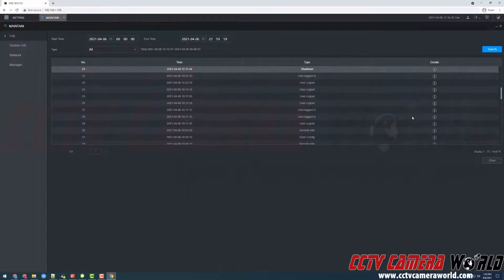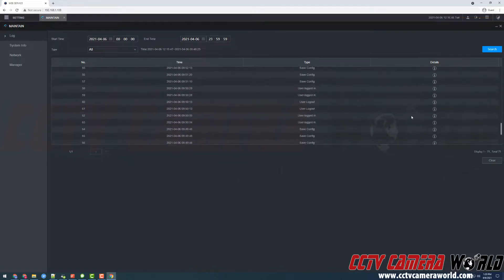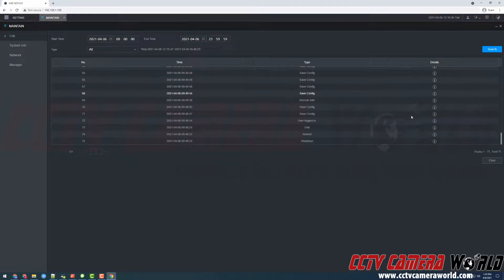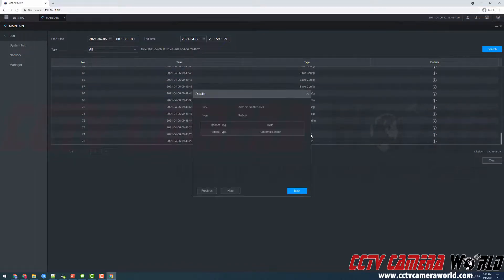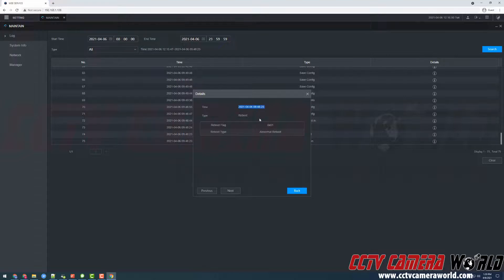I'm going to scroll down a little bit just for another example of a reboot. I'm going to click on that and here we can see this was an abnormal reboot with a flag of 0x01.